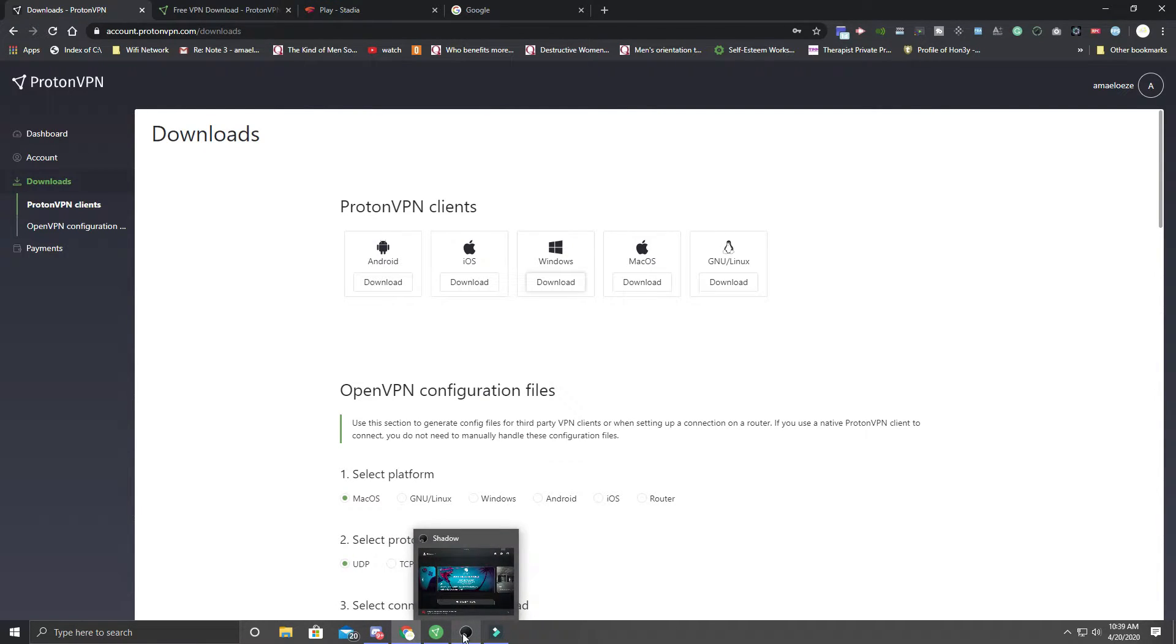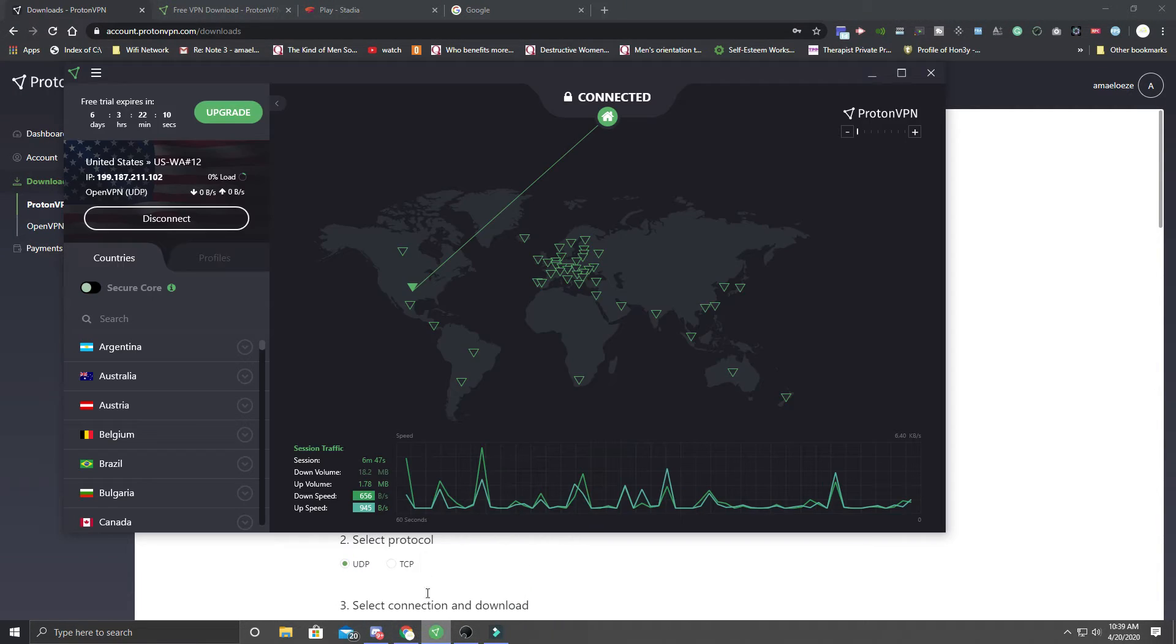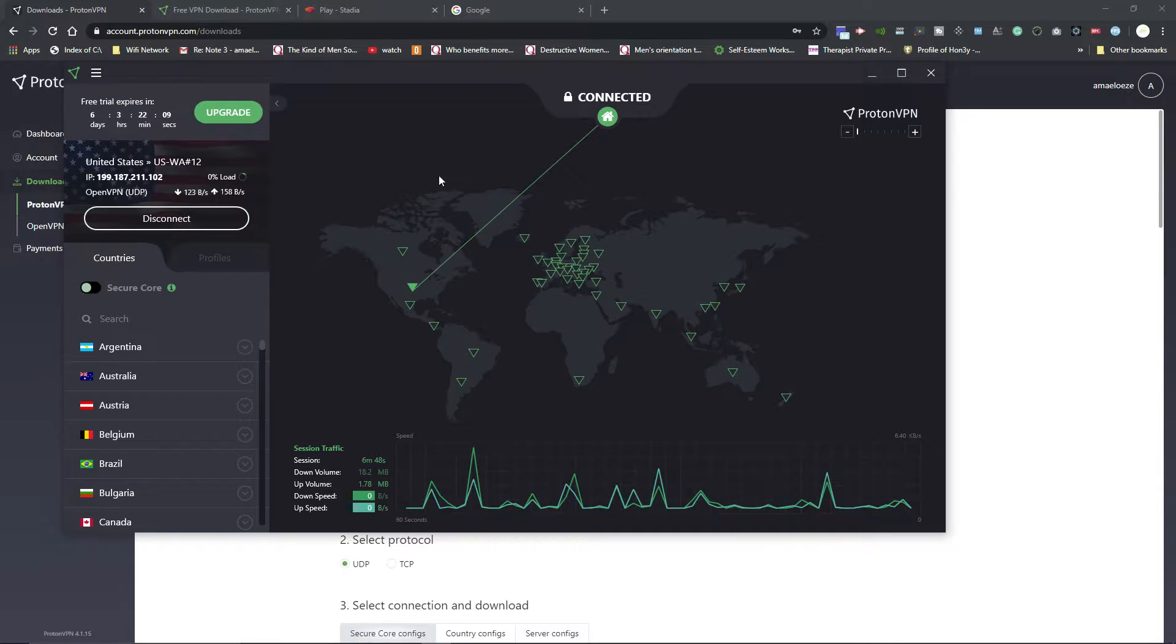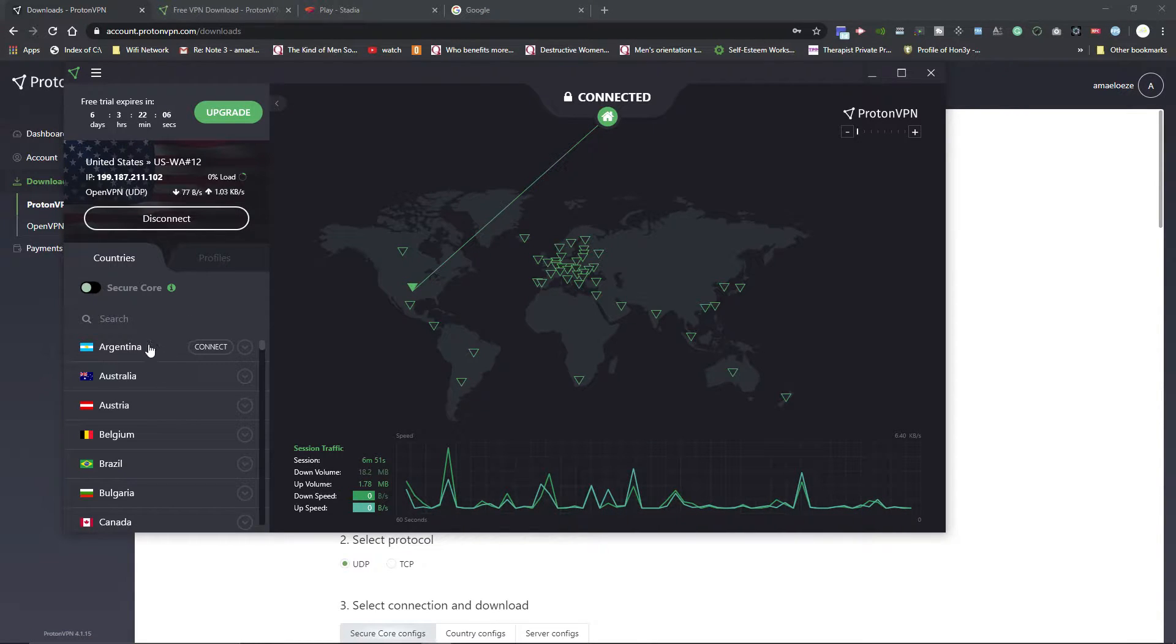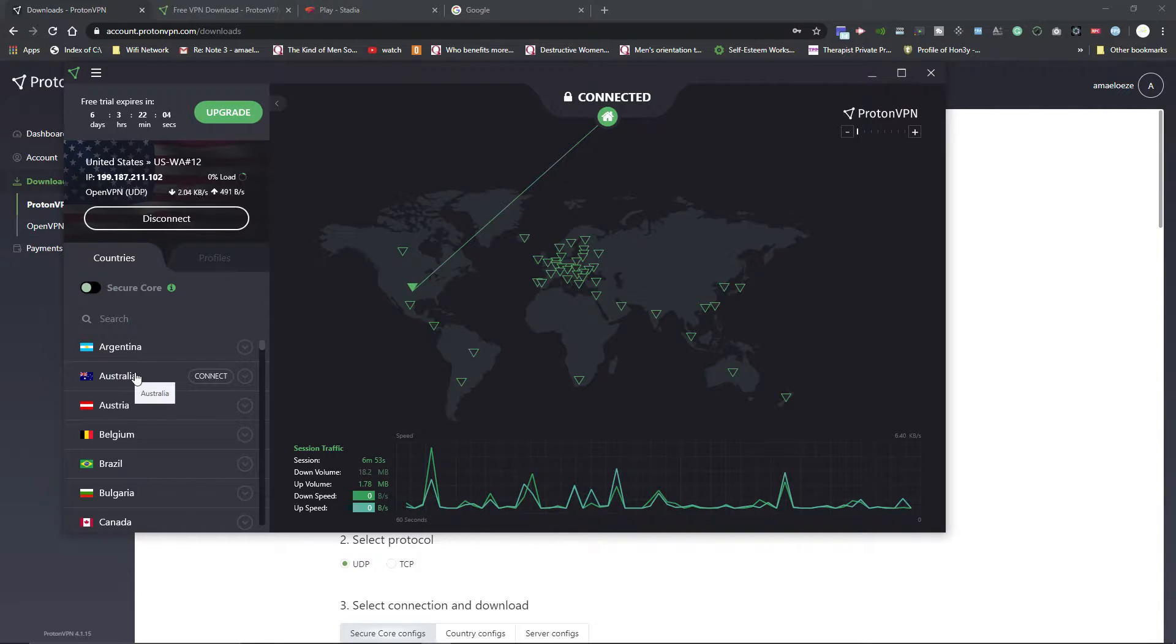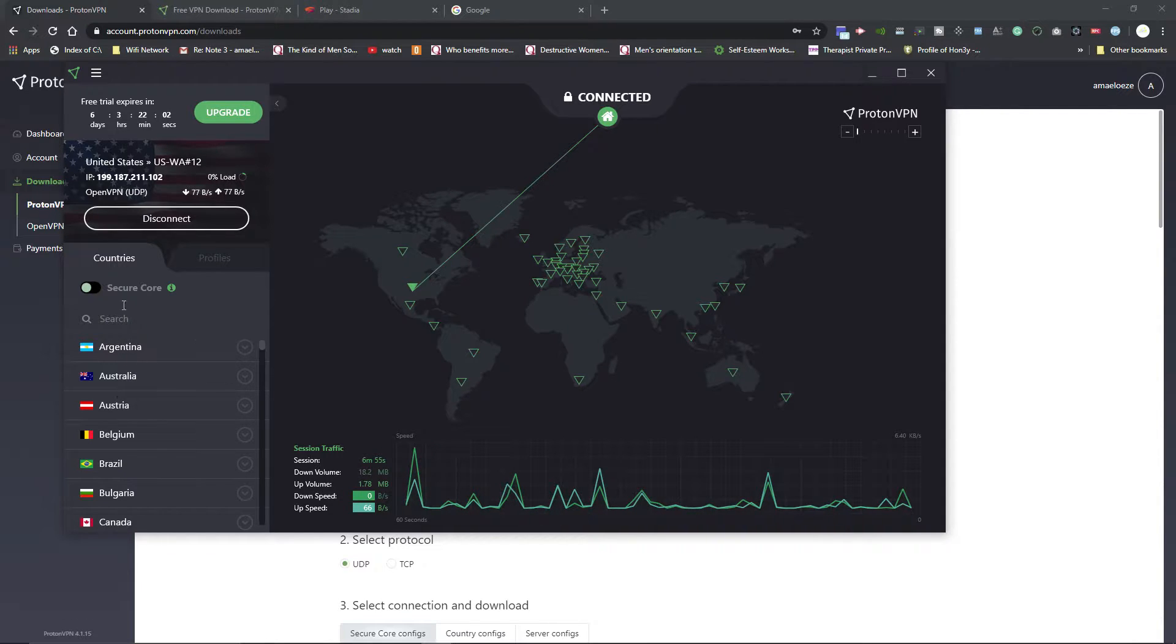Once you download that, I'll post the link in the description so you guys can do that. Once you download it, you're going to get this. What you want to do then is pick North America. Wherever you are in the world, just search right here. You can search for what country.